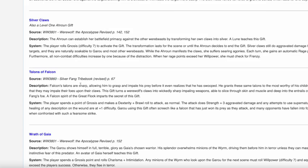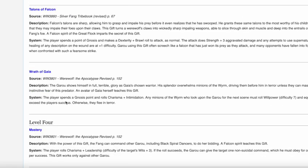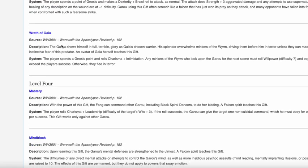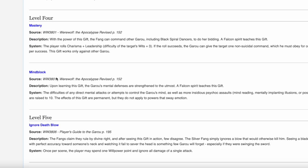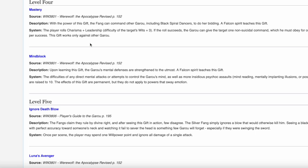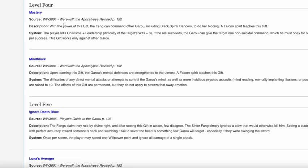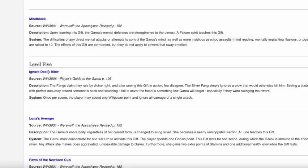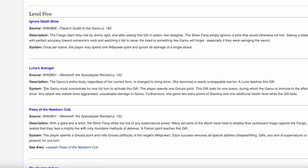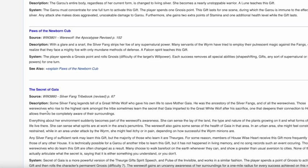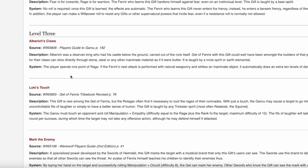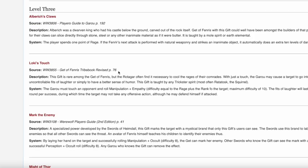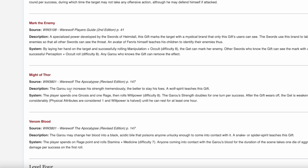You scroll down the rest of these and when you hit level 3, you start getting game-breaking powers like Silver Claws. You want to talk about having a klaive? No, you are the klaive with this power. You want one of the best debuffs in the game? It's Wrath of Gaia right here. And so much of this stuff is just fantastic until you eventually reach the 4th level where this is rare that you see this in most Werewolf the Apocalypse games. Rarely do you ever see a level 4 or level 5 player in Werewolf the Apocalypse. But if you had these, Mastery, Mind Block, Ignore Death Blow, Luna's Avenger, and Paws of the Newborn Cub are all fantastic. And The Secret of Gaia, you look this gift up. This is fantastic.